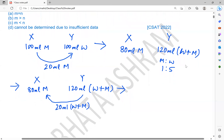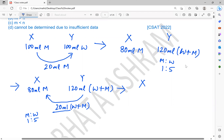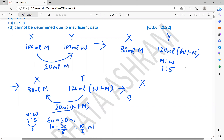M denotes the proportion of milk in X. In the 20 ml of mixture transferred to X, the ratio of milk to water is 1 to 5. Total 6 units equal 20 ml, so 1 unit equals 20/6, which is 10/3 ml. So milk in X equals 80 plus 10/3, which is 83 and 1/3 ml. This is the value of M.